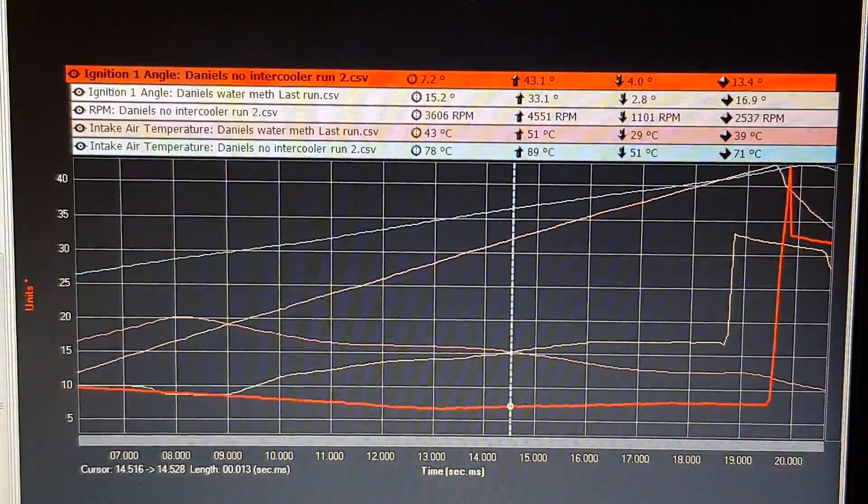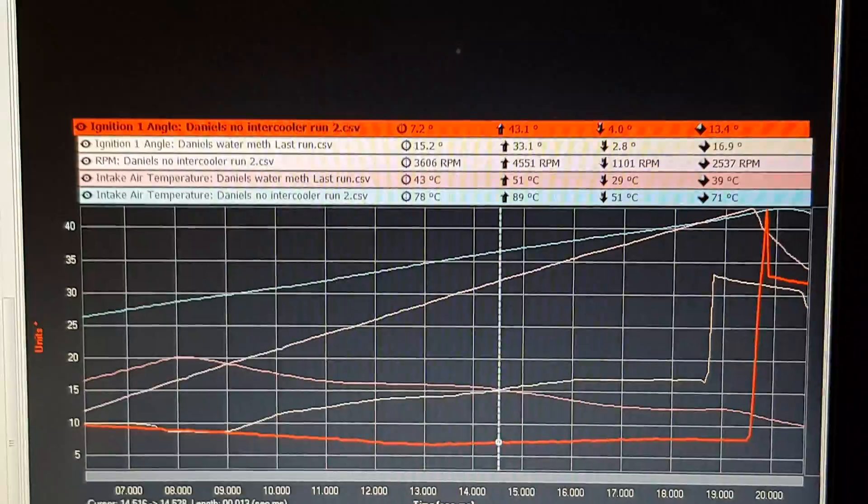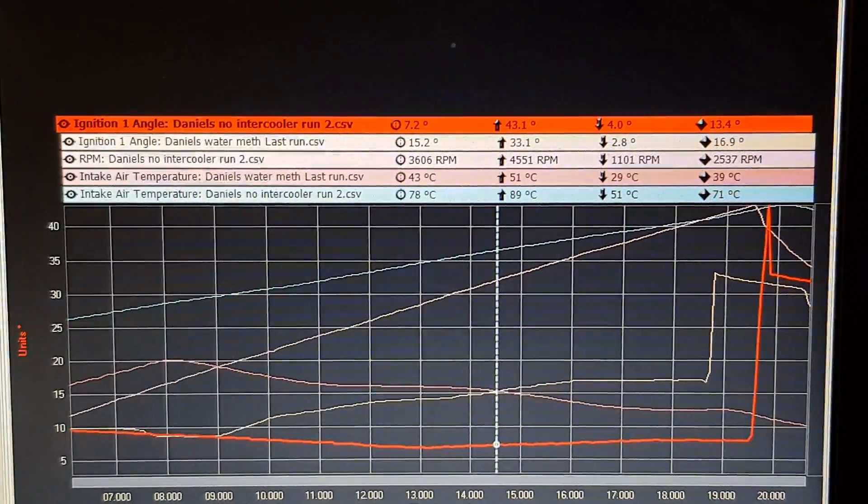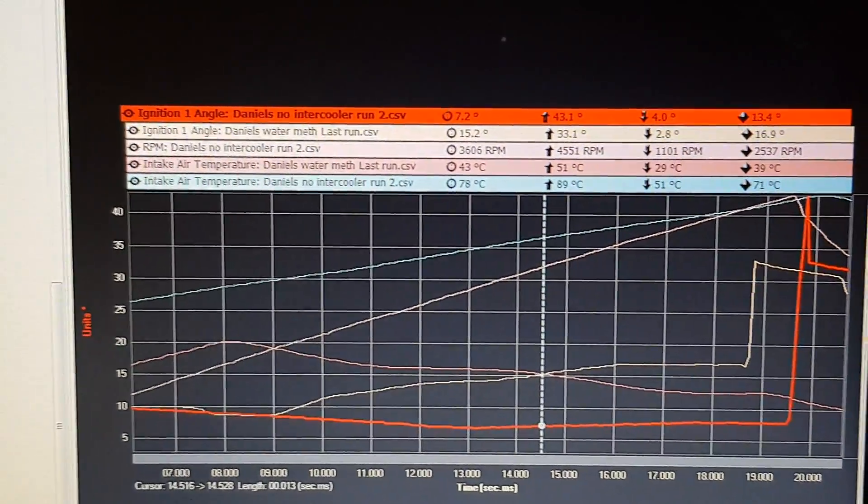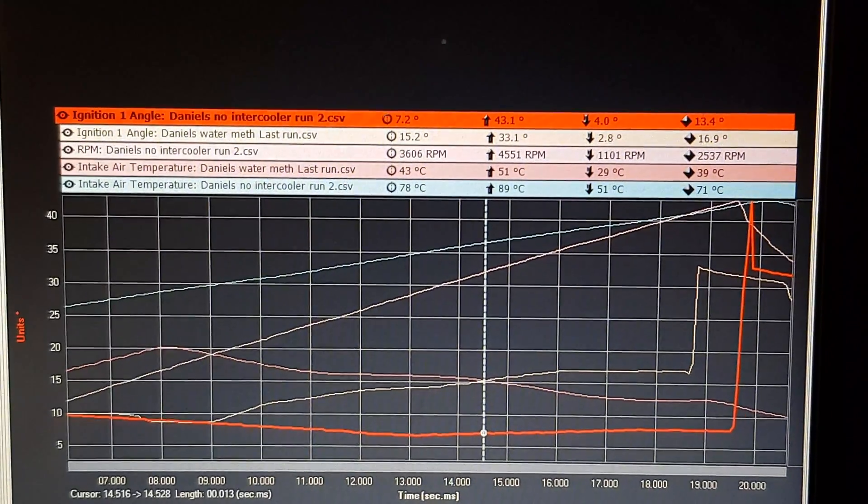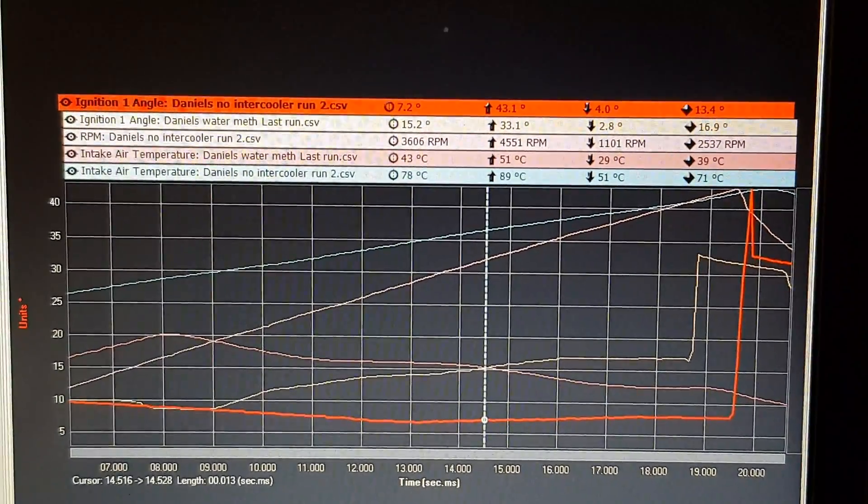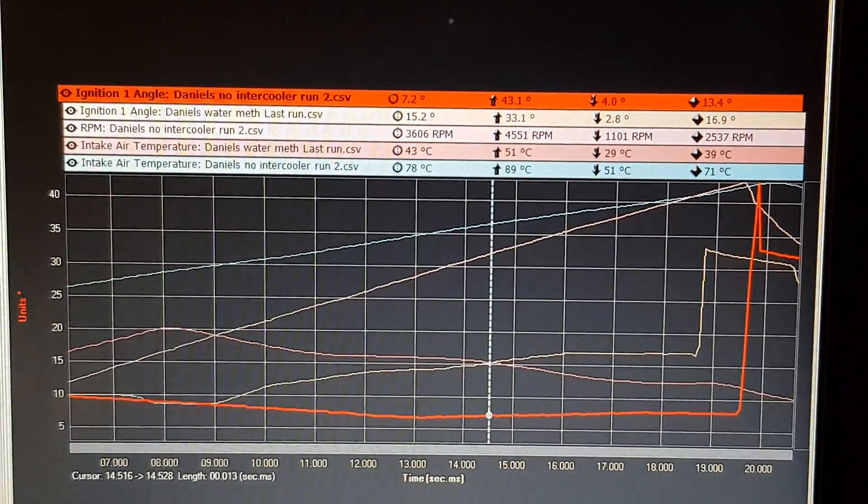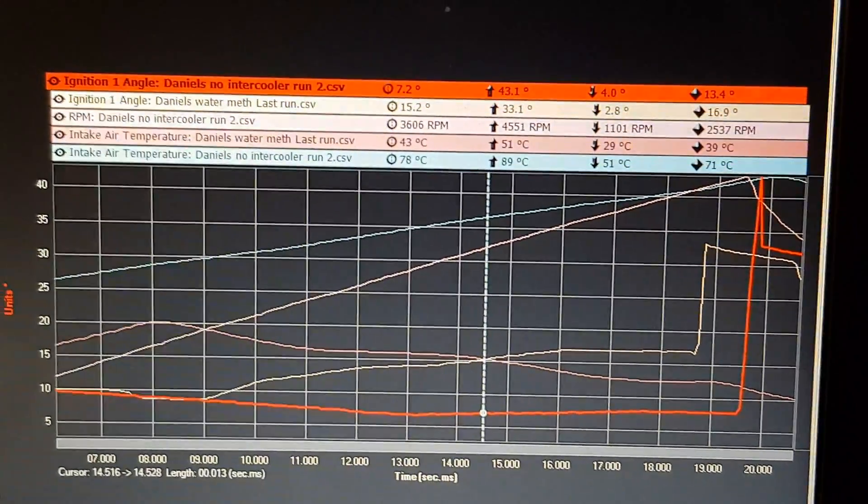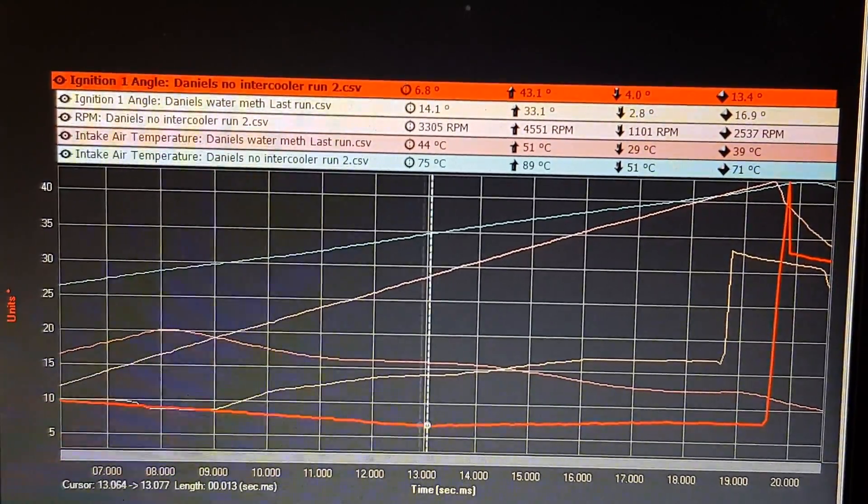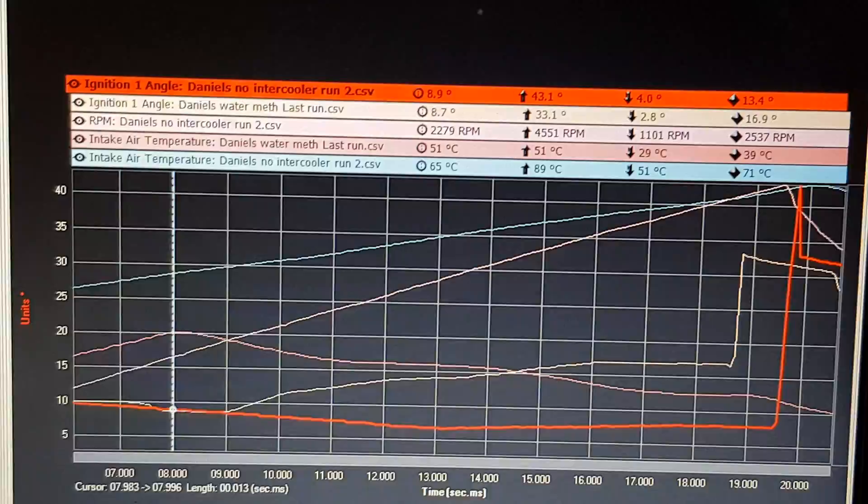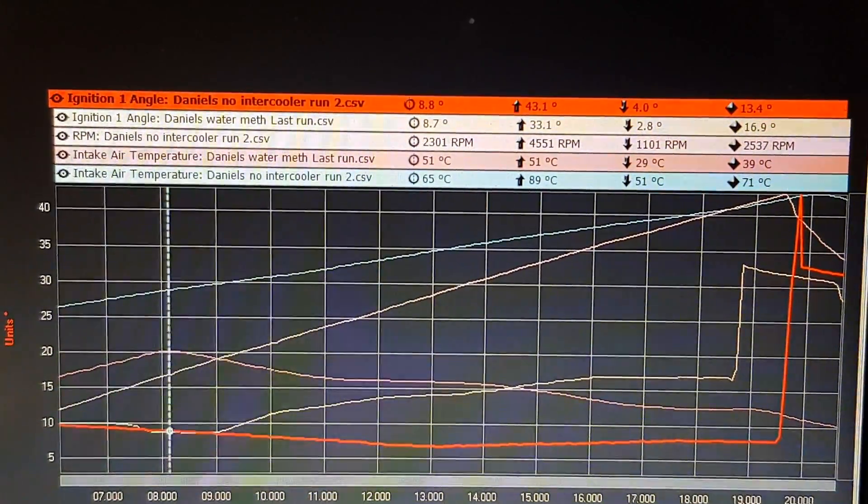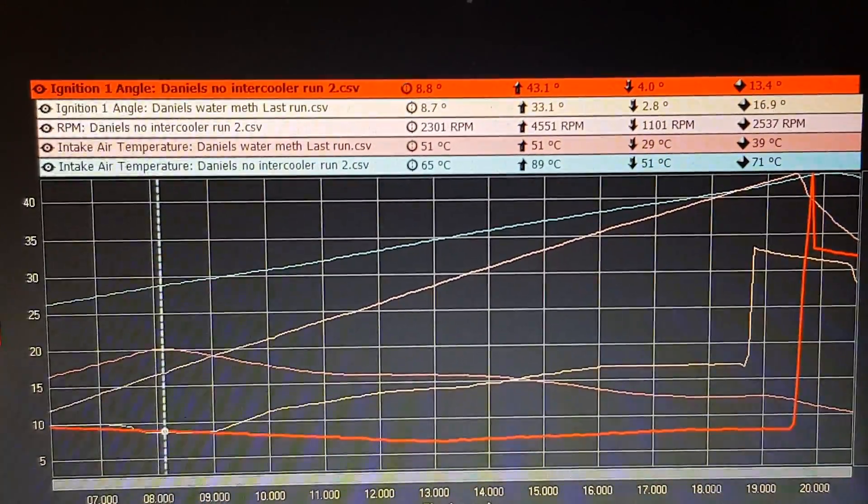And then we've then come back through and then redone the whole tuning process again with the cooler. So basically I've got here I've overlaid a run here with the water methanol system running and without it.